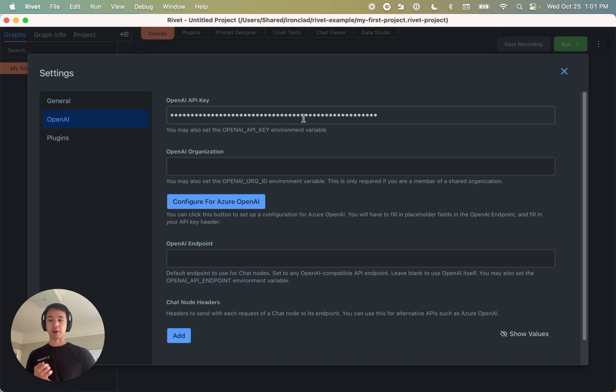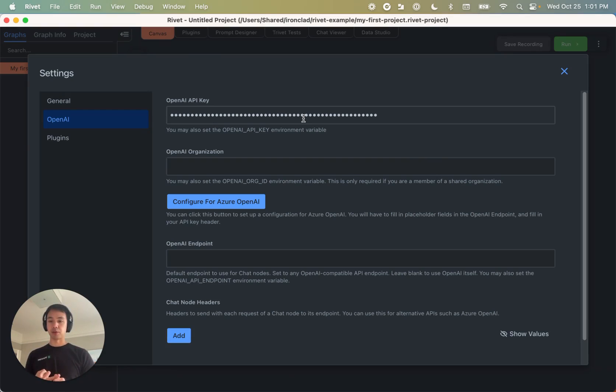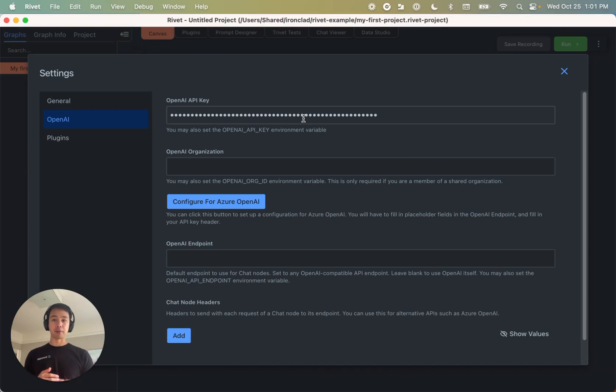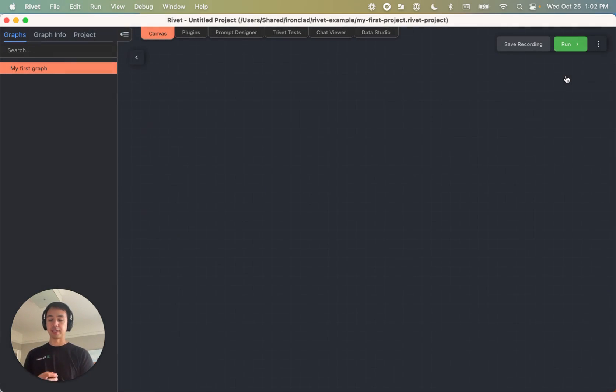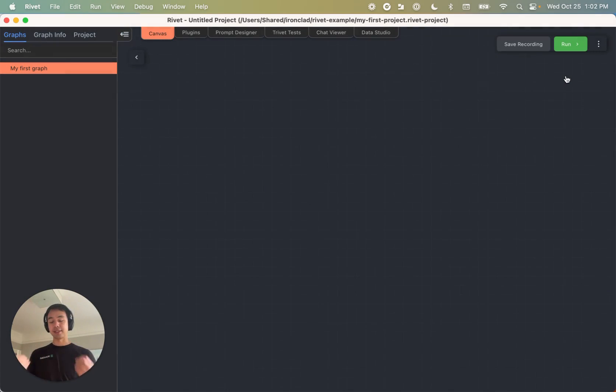So if you want to use Anthropic Claude, or an open source model from Hugging Face, you can do that using the plugin section. And again, a plug for the discord community. There are a lot of people who have tried using things besides OpenAI for rivet. And the discord community is going to help point you in the right direction there.